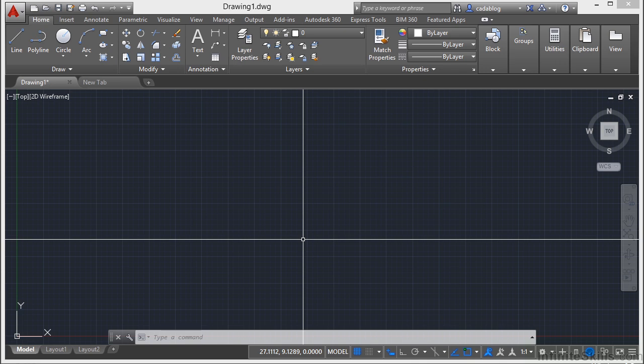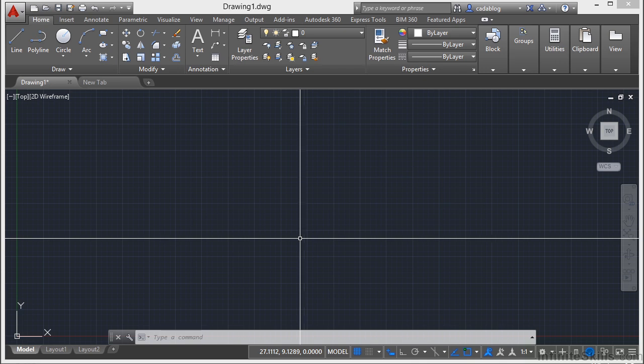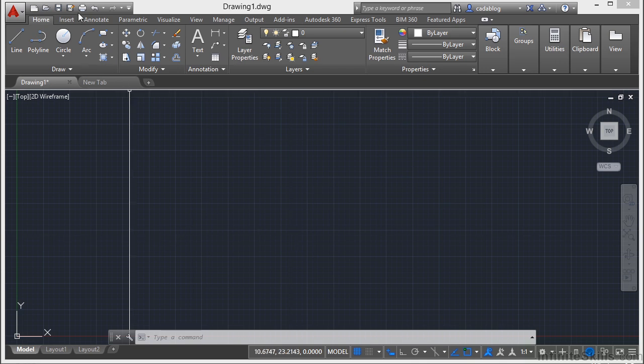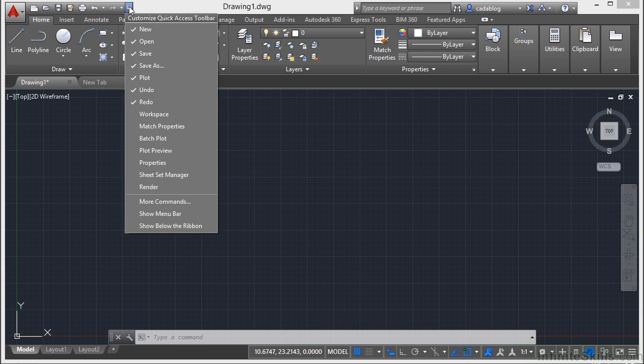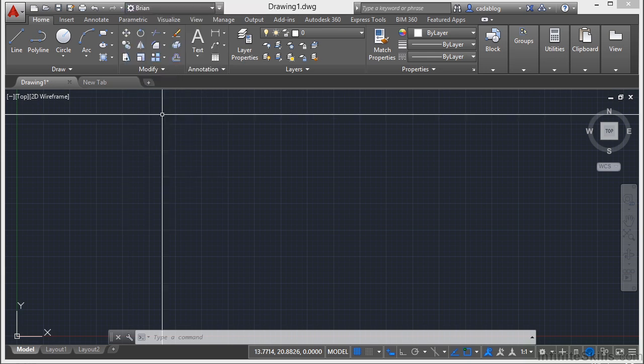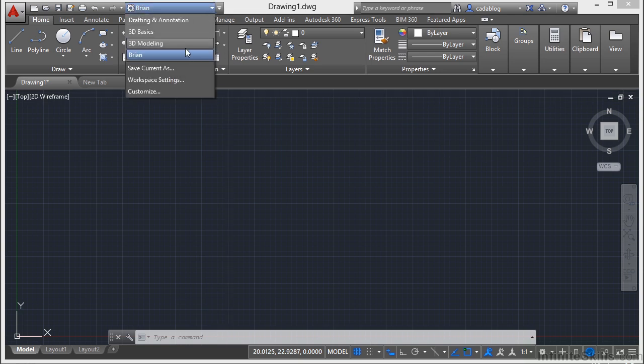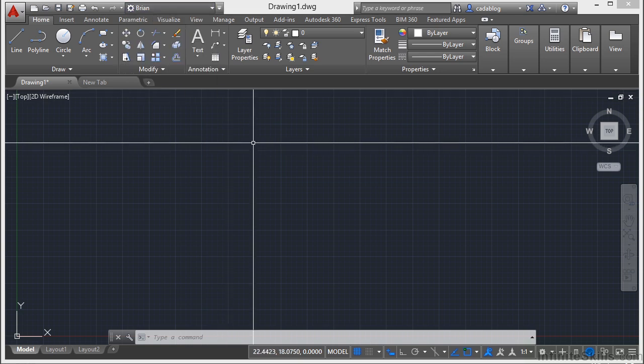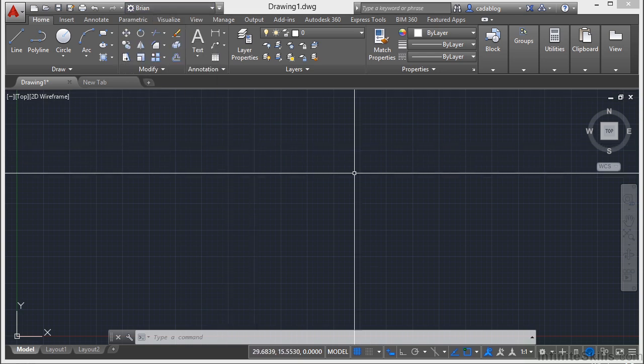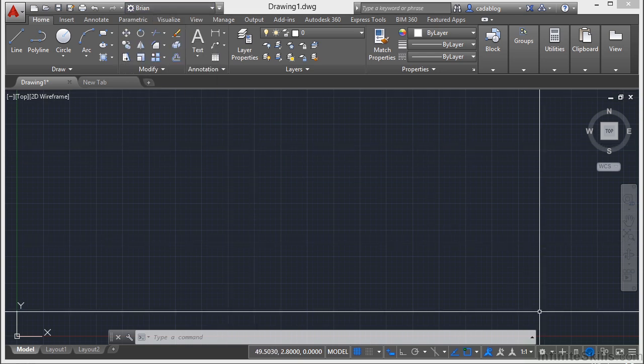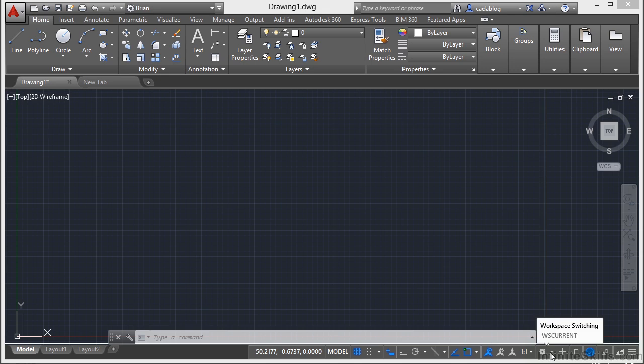Now the Workspace dropdown has been turned off in the Quick Access toolbar. It's not here by default. However, if I click on the little arrow, I can turn it back on, and you can access them. It's also found down here in the status bar.